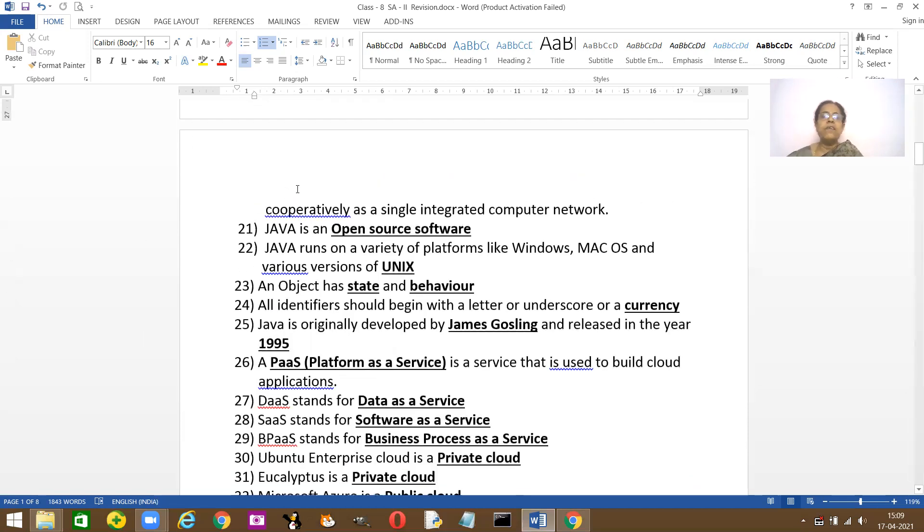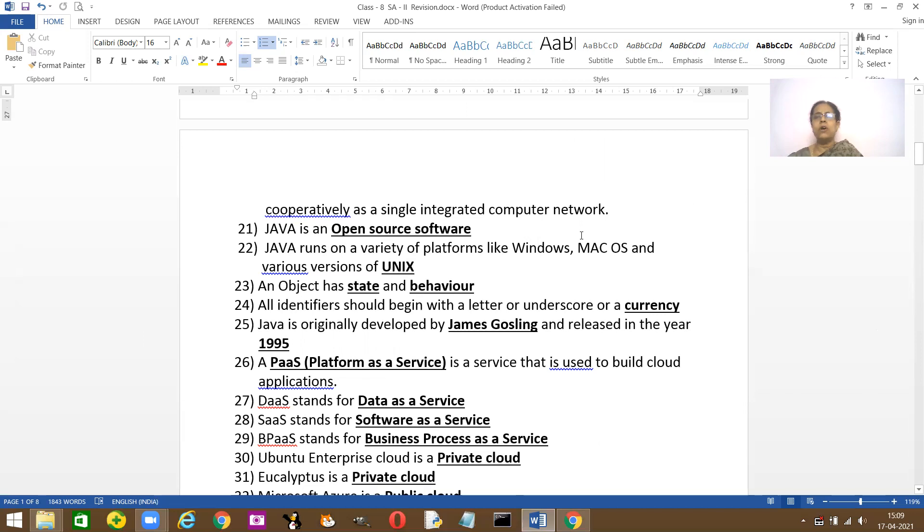What is Java? Java is an open source software and Java runs on many types of platforms like Windows, Macintosh, these are all the types of platforms that it runs on and different versions of Unix.